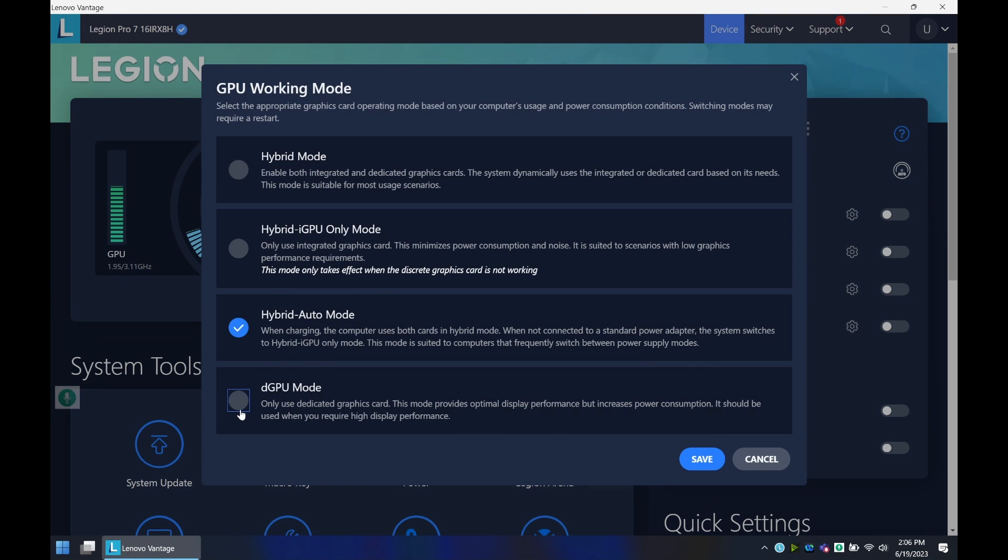If I went to DGPU, I wouldn't have this option anymore. So something to keep in mind if you need to do traveling is to plan on what mode to do. And for the most part, what I do when I'm plugged in is I have this hybrid auto mode, which works for me.